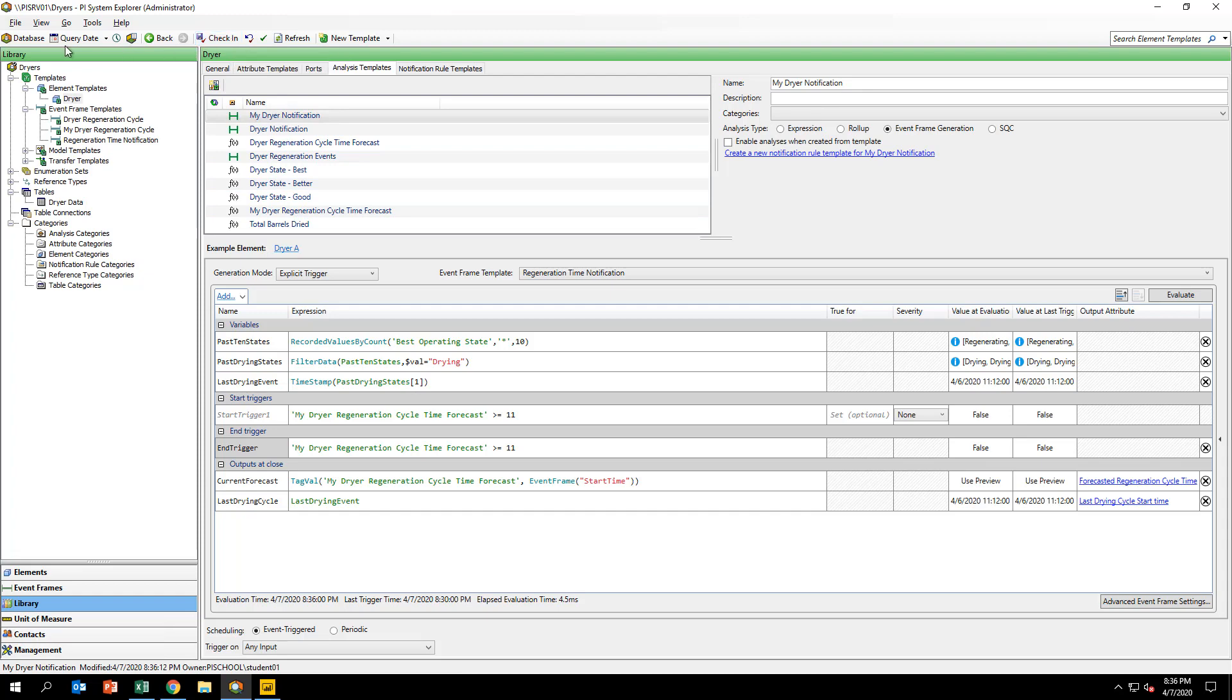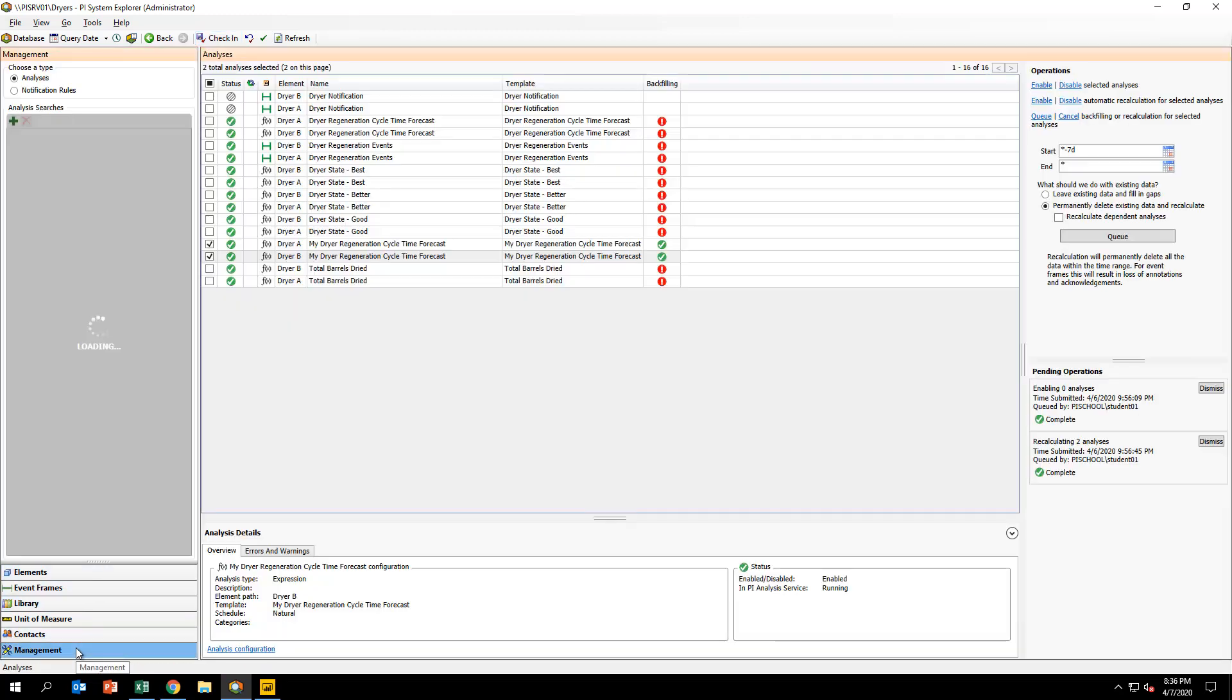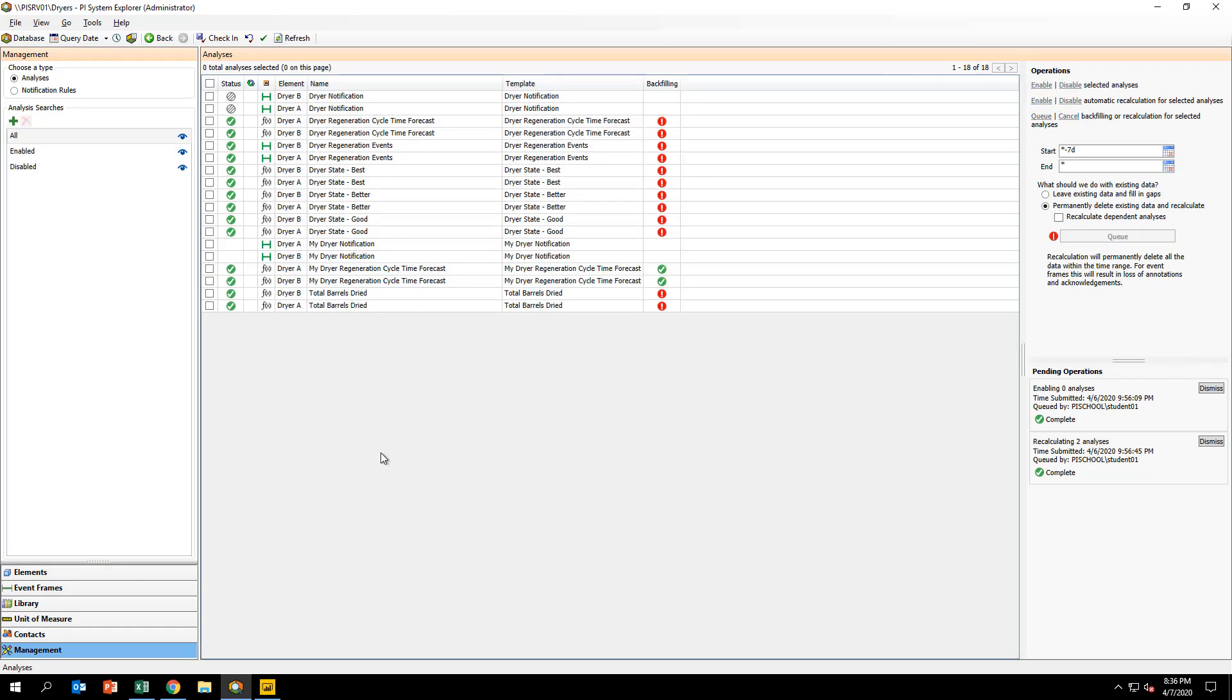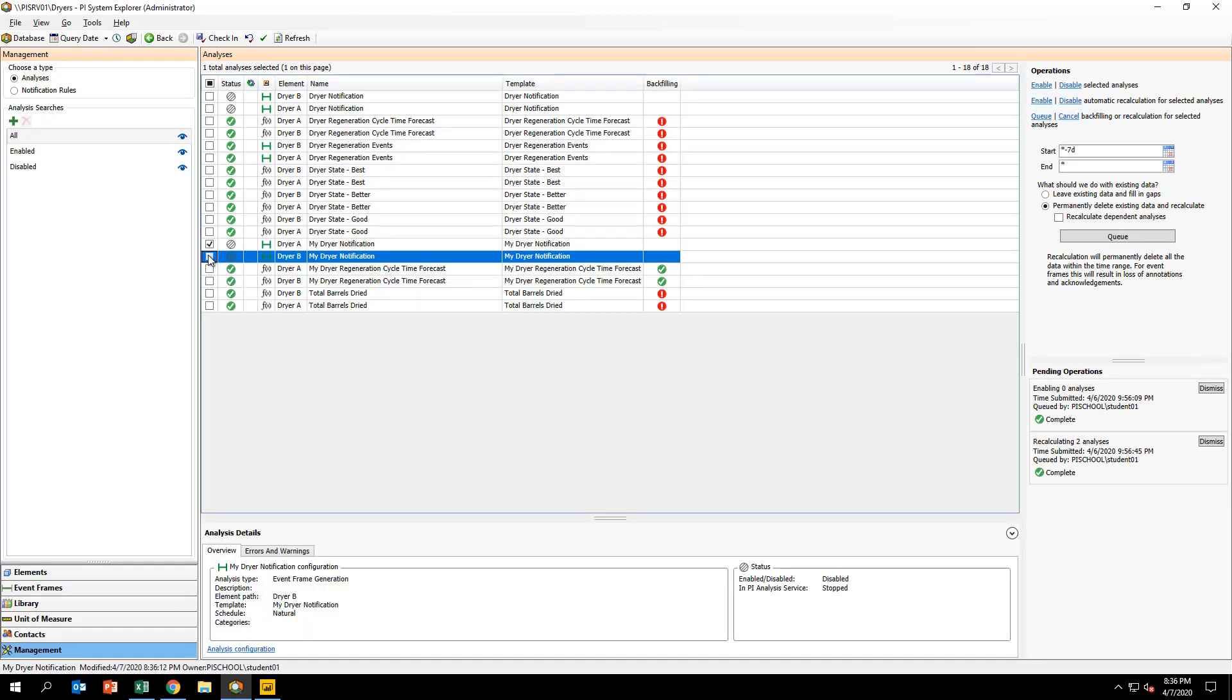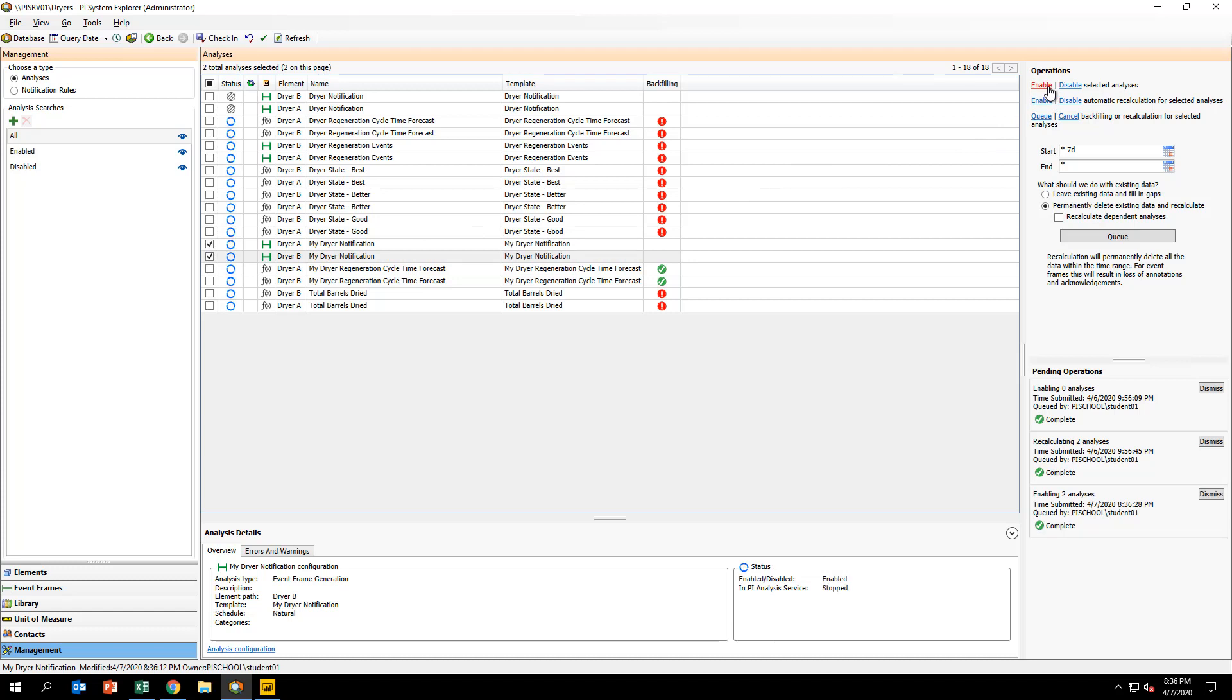Return to the Management view in PI System Explorer. Select the MyDryer notification analyses for your dryer A and B elements. On the right-hand side, under Operations, click Enable. Once the green checkmark appears in the Status column, the analyses are up and running.